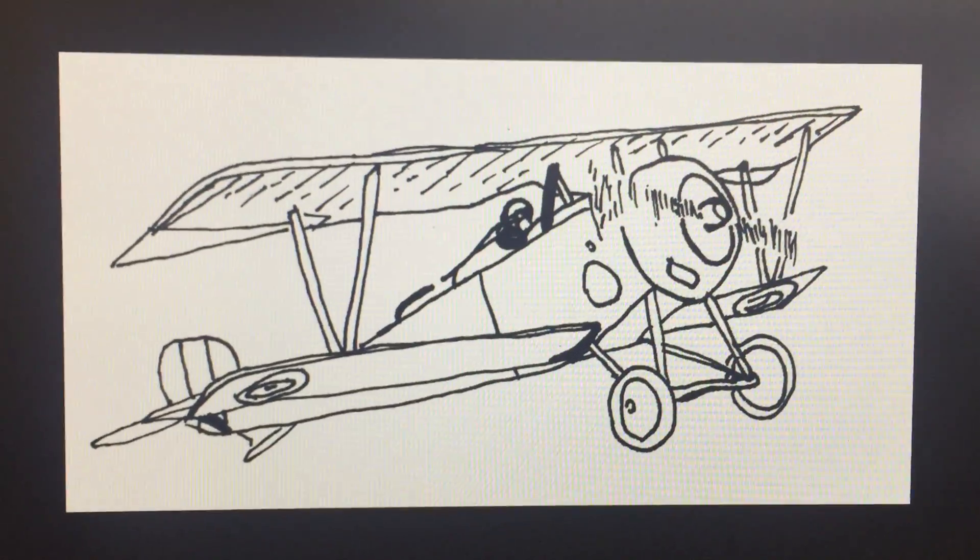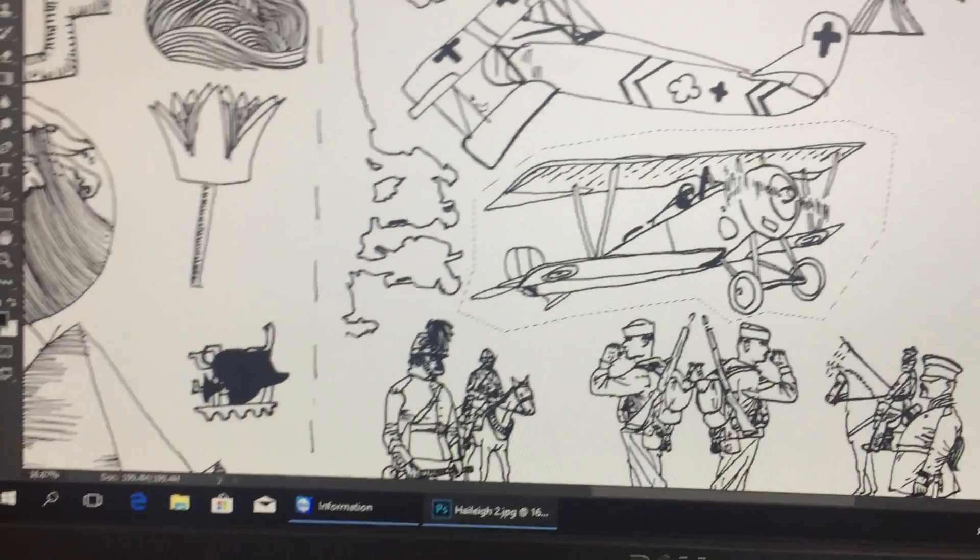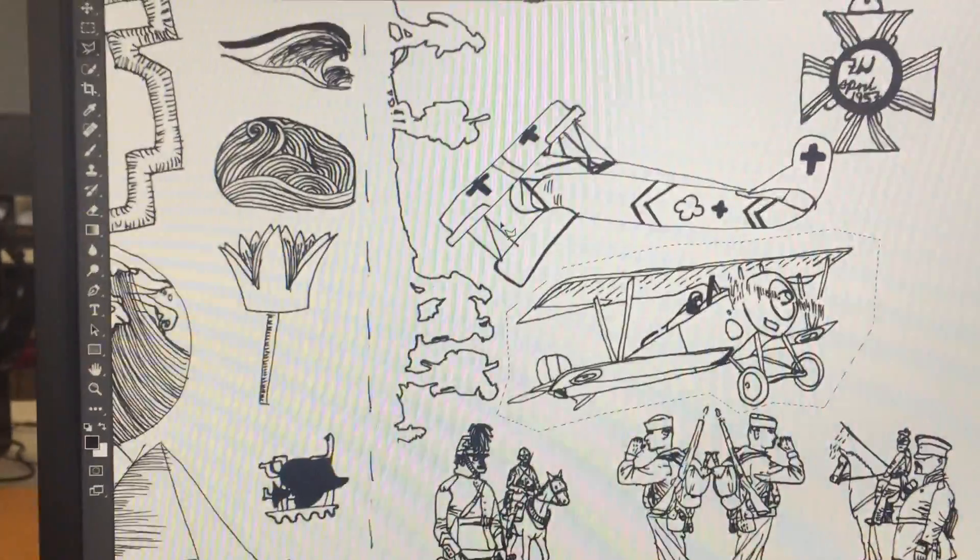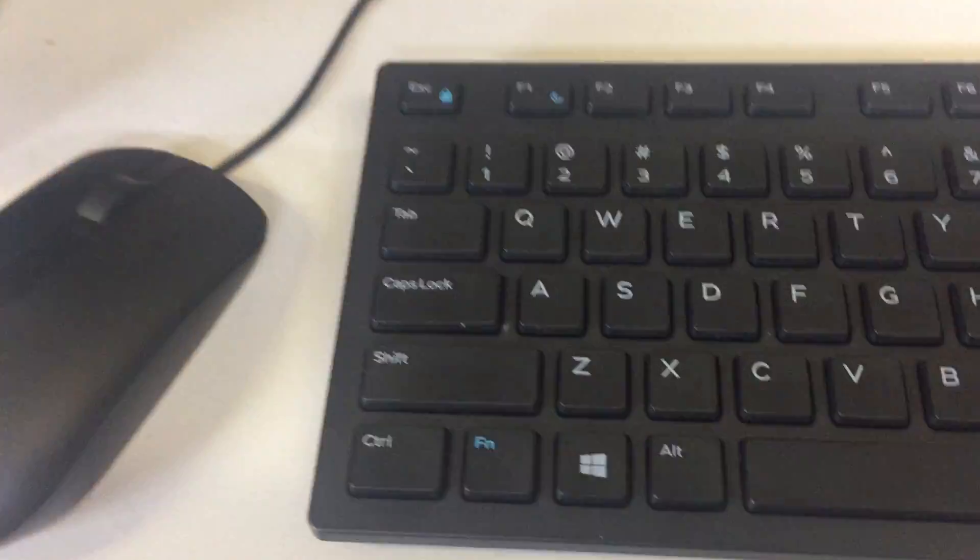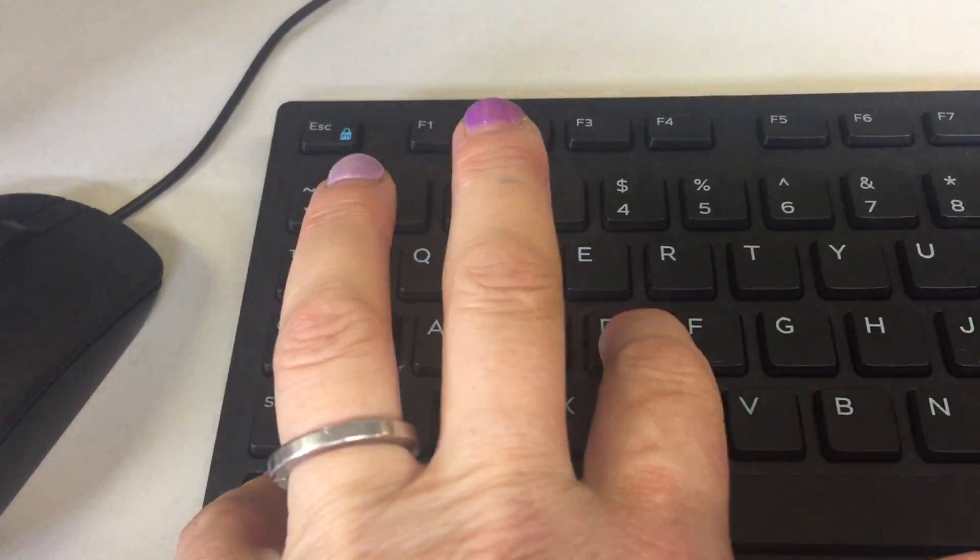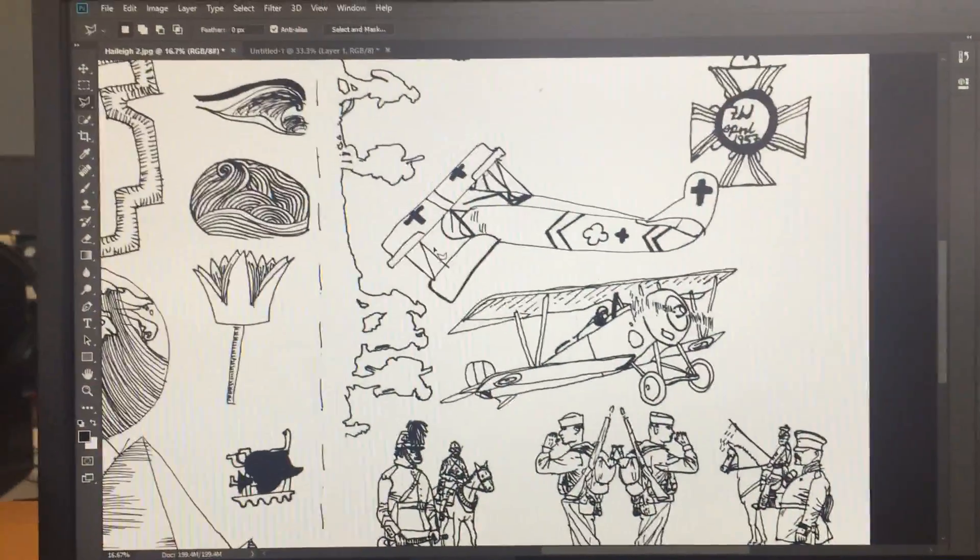Then I want you to close that and head back into here, and you're going to see an annoying dotted line. The only way to get rid of that is to go control D. So that ends that little task.